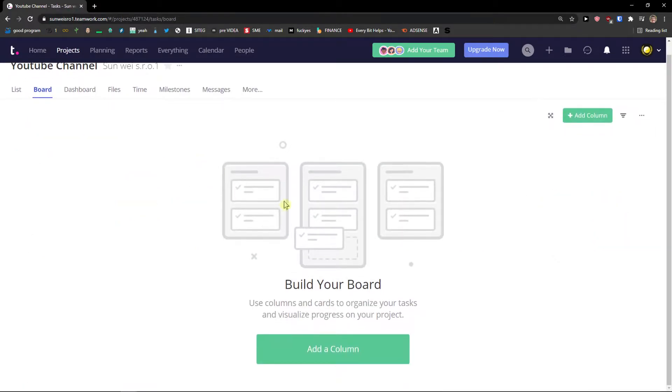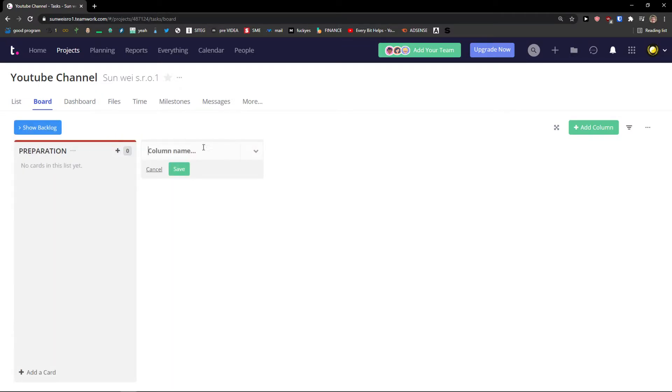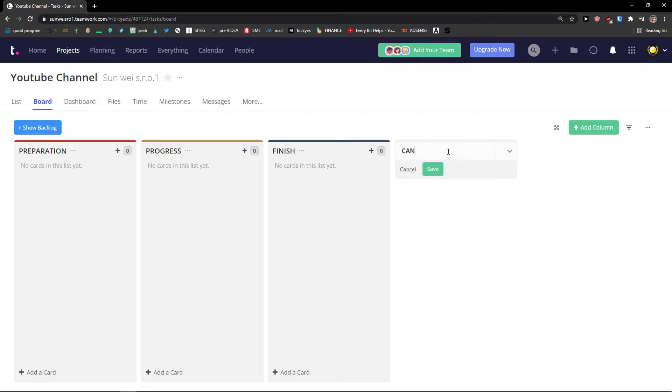The next thing I want to show you. How you can simply add a board. Add a column. Column name is going to be preparation. Column name second is going to be progress. Column name third is going to be finish. And cancel.